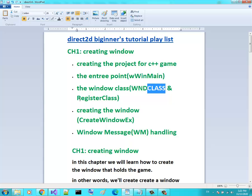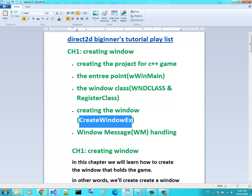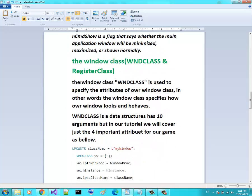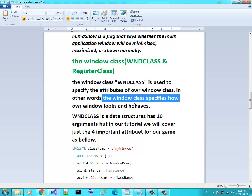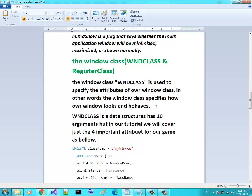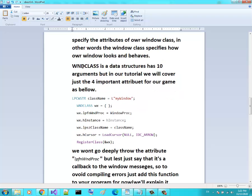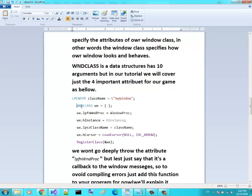We will look at WNDCLASS, RegisterClass, and then creating our window. The window class is used to specify the attributes of our window. In other words, the window class specifies how our window looks and behaves. Before we create our window, we specify it using the WNDCLASS data structure. WNDCLASS has 10 arguments, but in this tutorial we will cover just the four important attributes for our game.